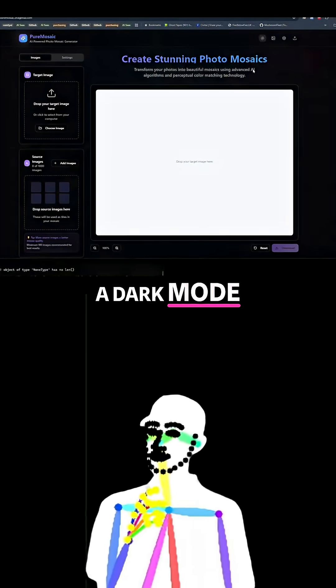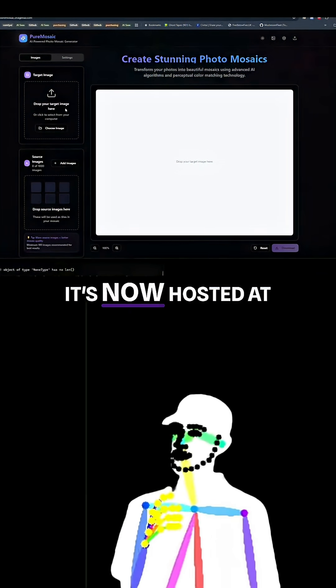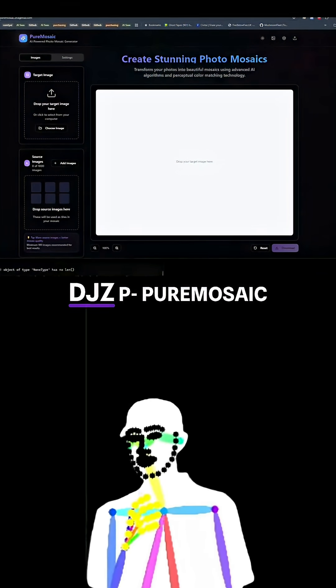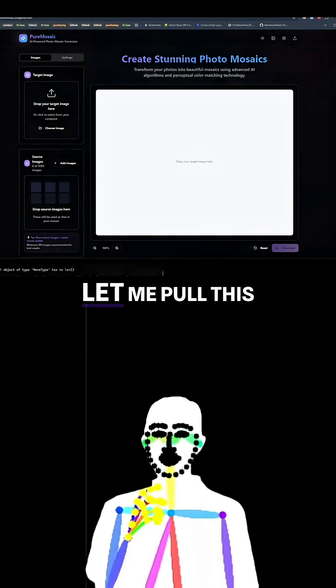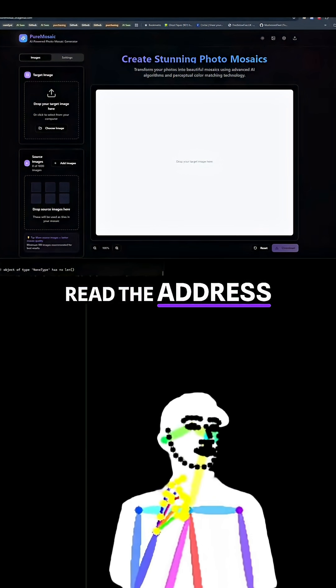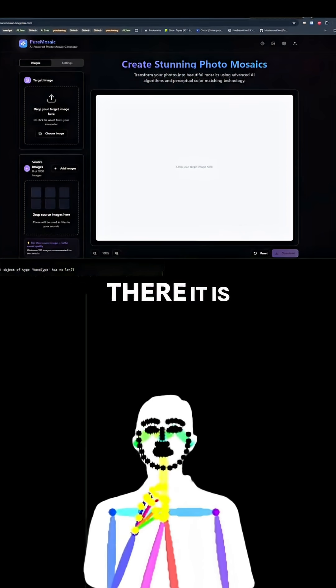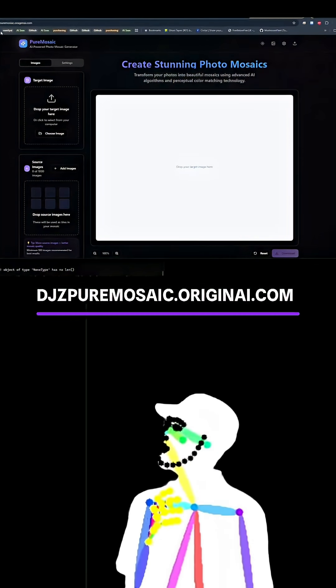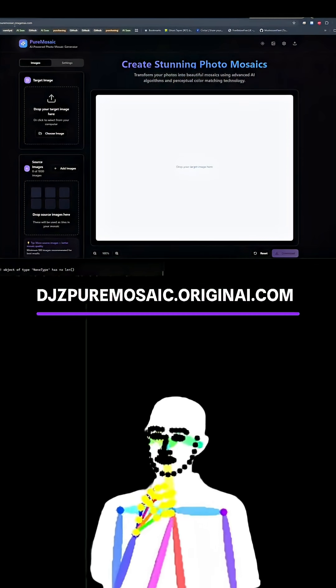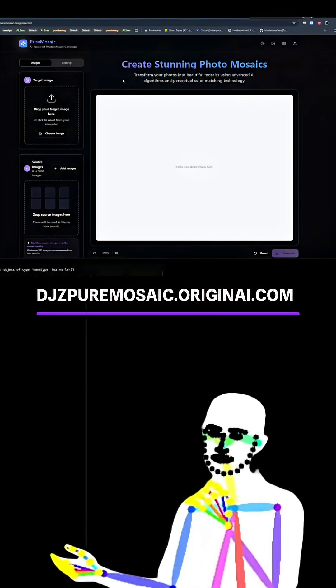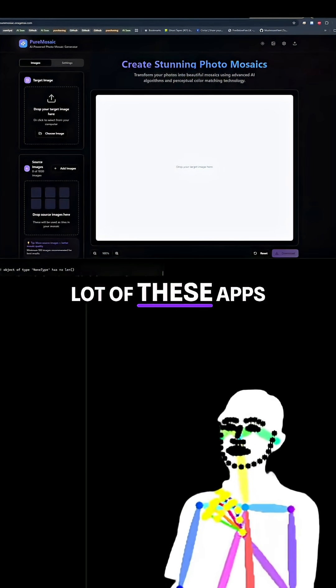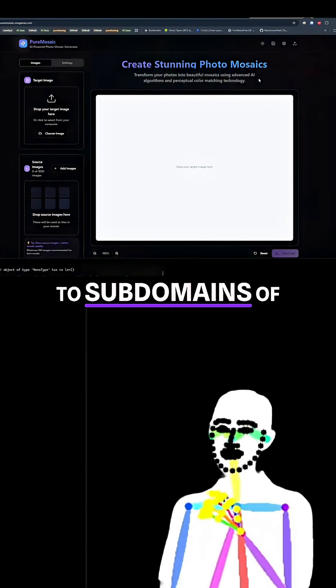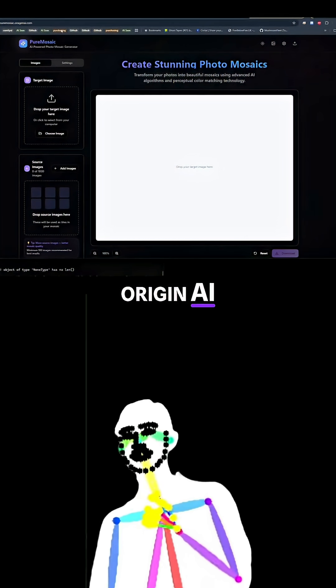I put in a dark mode. It's now hosted at DJZ Pure Mosaic. Let me pull this down so you can read the address. There it is, djzpuremosaic.originai.com. So what I'm doing is moving a lot of these apps to subdomains of Origin AI.